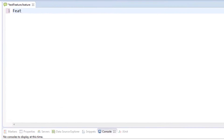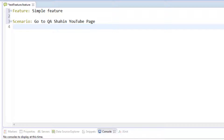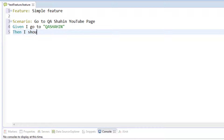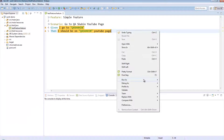Let's go ahead and write a very simple feature file. We're going to say 'Feature: Simple Feature', and the scenario will be 'Scenario: Go to QA Shaheen YouTube page'. Then we'll add 'Given I go to QA Shaheen' and 'Then I should be on QA Shaheen YouTube page'. That's it — let's not do any more than that. Save that, and if we try and run this we should be able to run it as a cucumber feature.